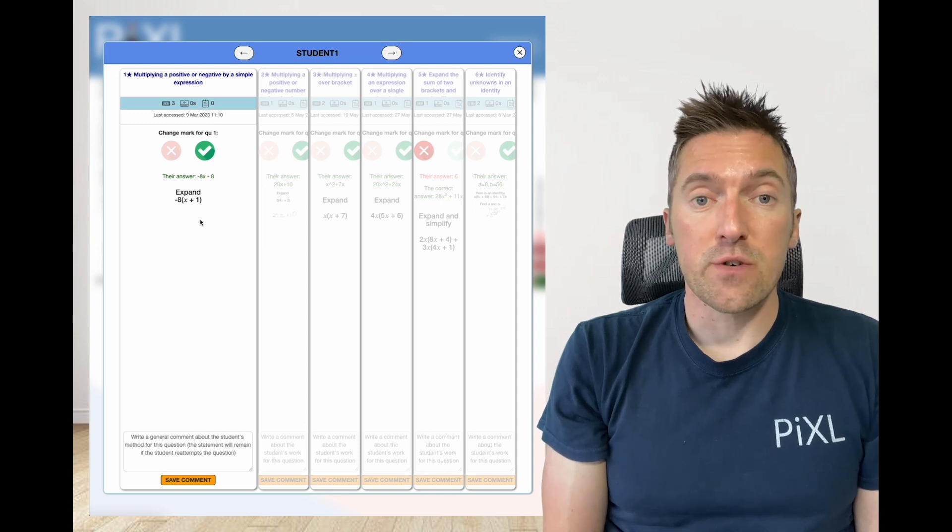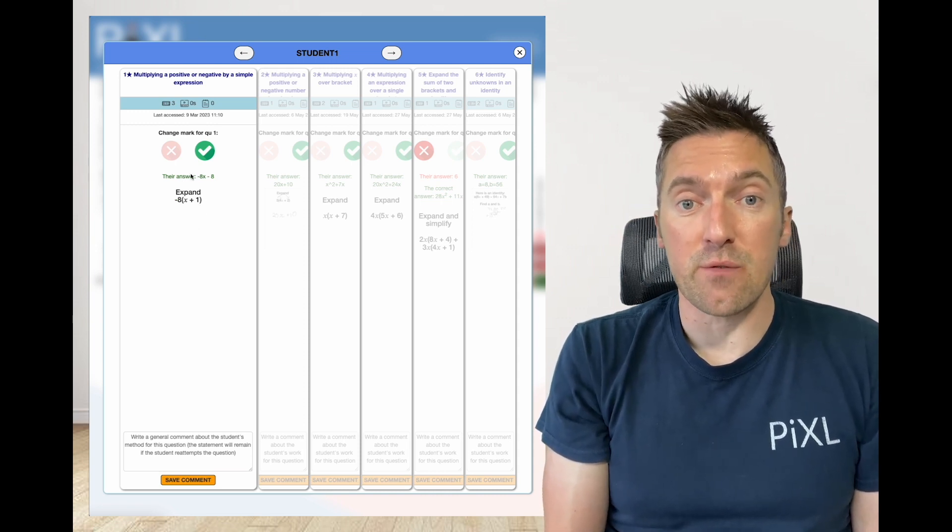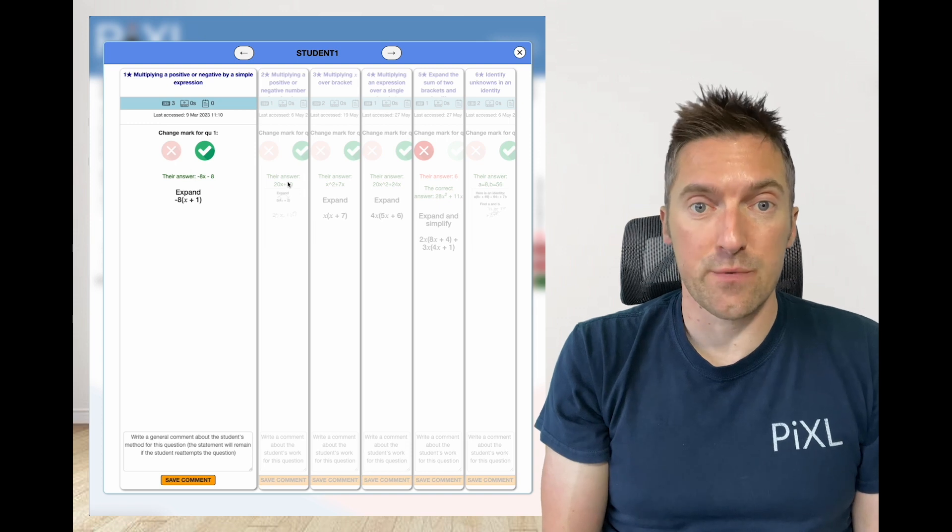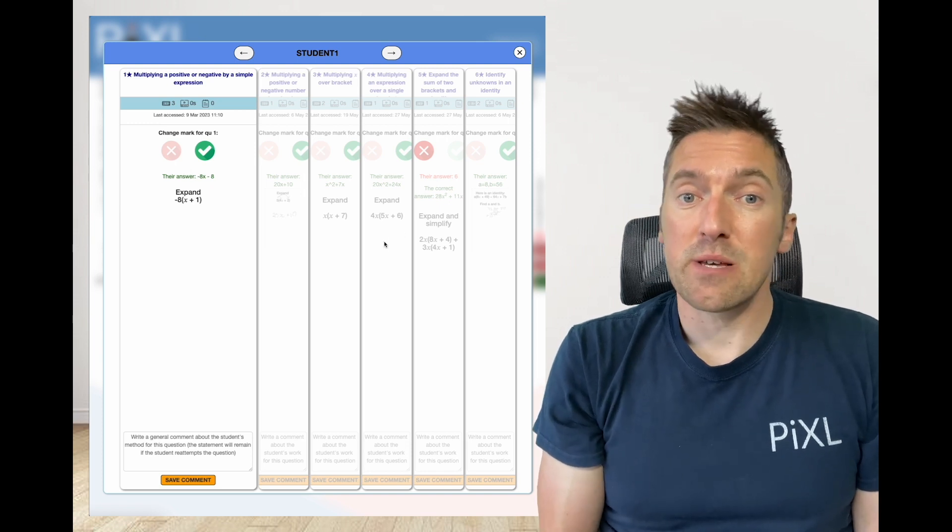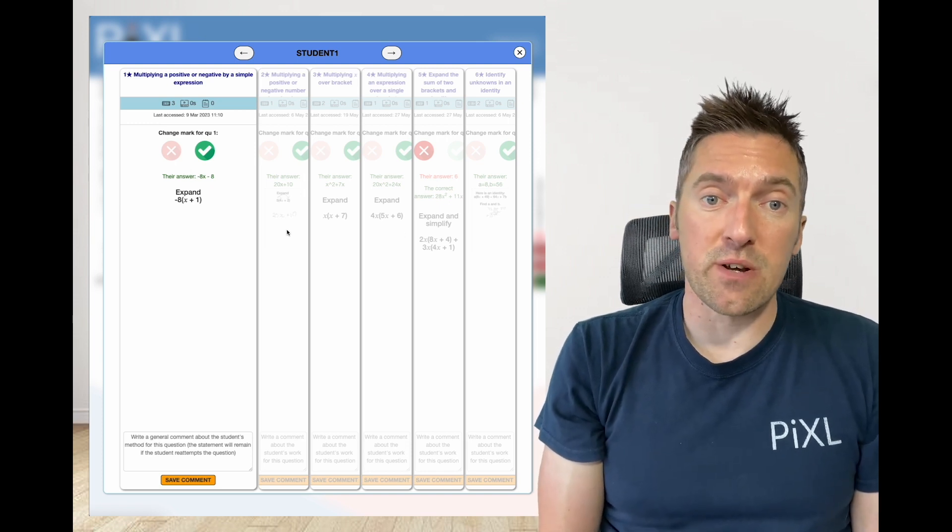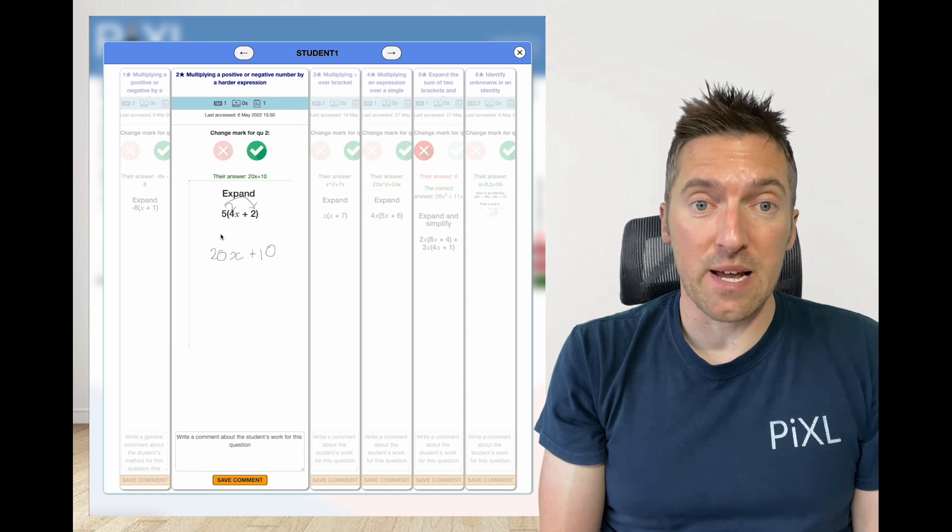This screen shows the question, the answer and in the event that they got it wrong, their answer. For questions where they provided on-screen working this will also be displayed.